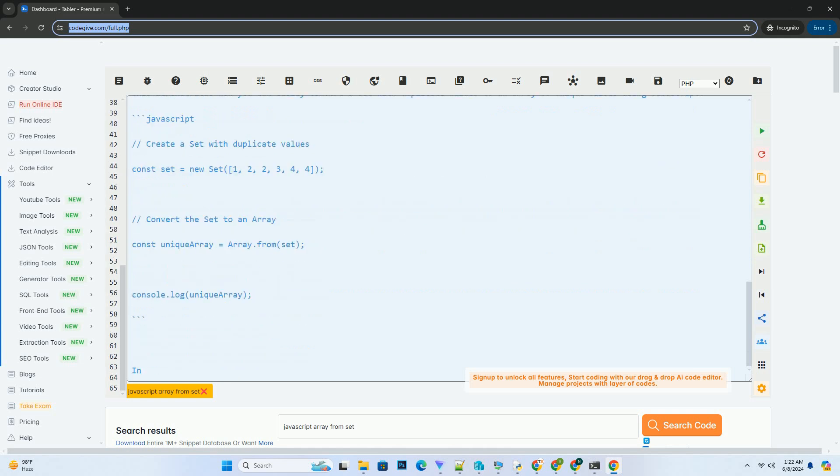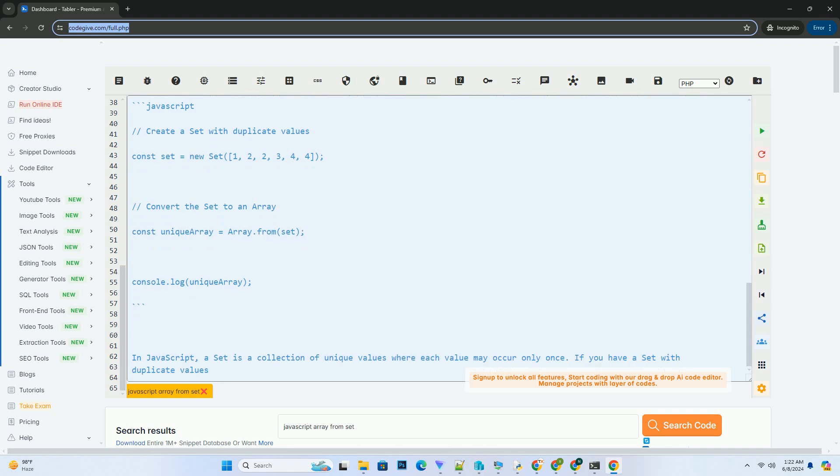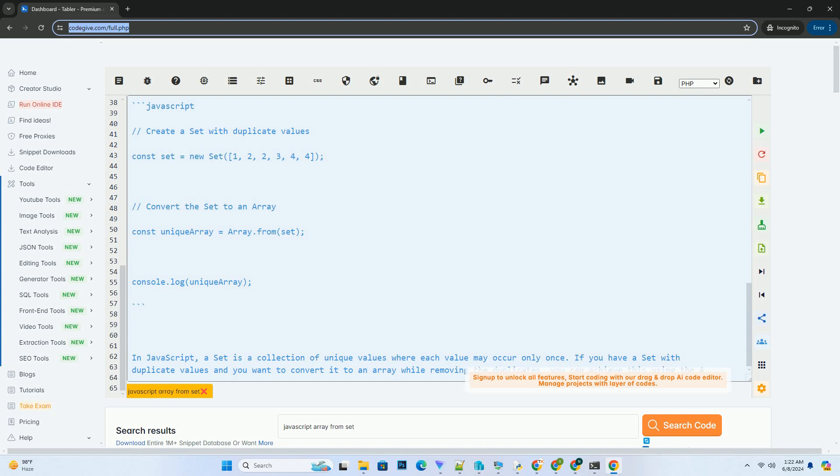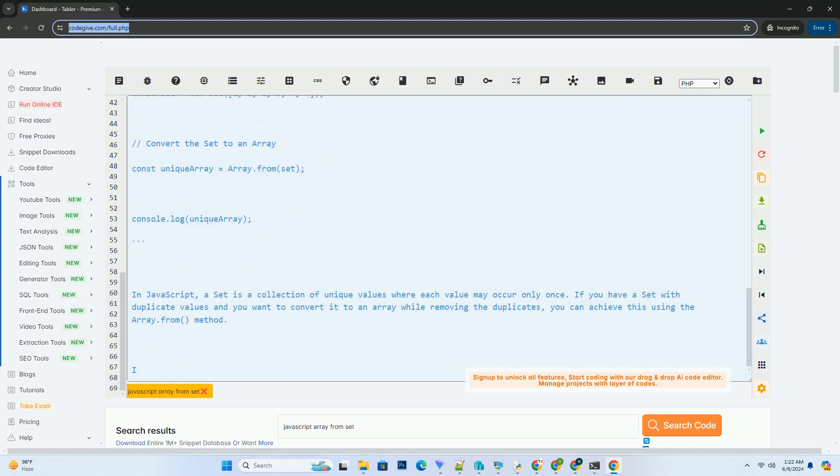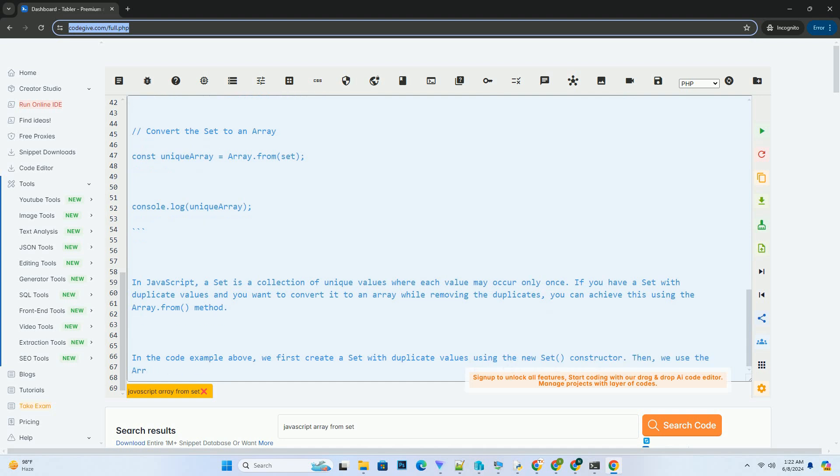This method creates a new array instance from an iterable object like set. By converting a set to an array, you effectively remove the duplicate values and retain only the unique values in the resulting array. This can be useful when you need to work with an array of unique values in your JavaScript code.